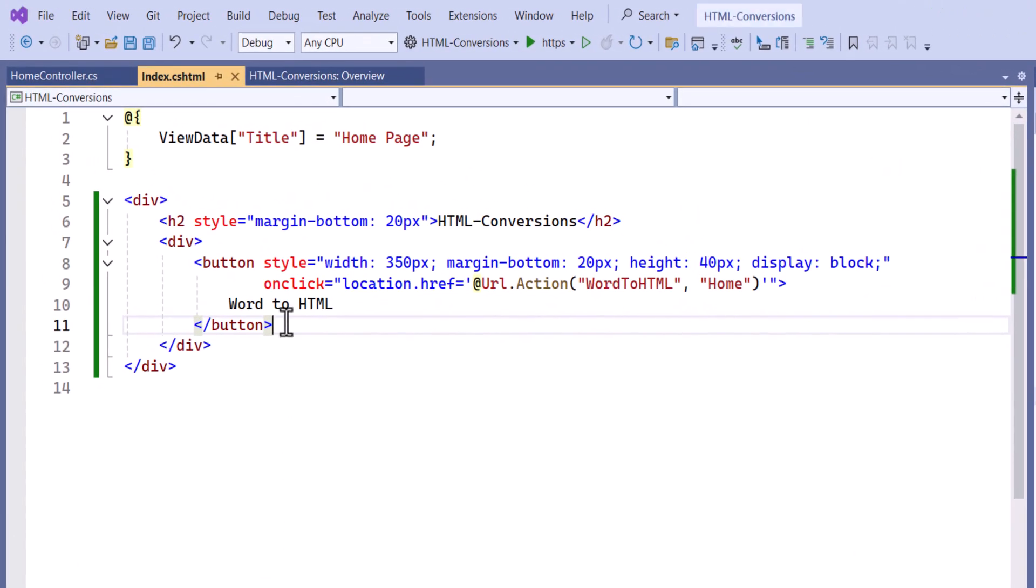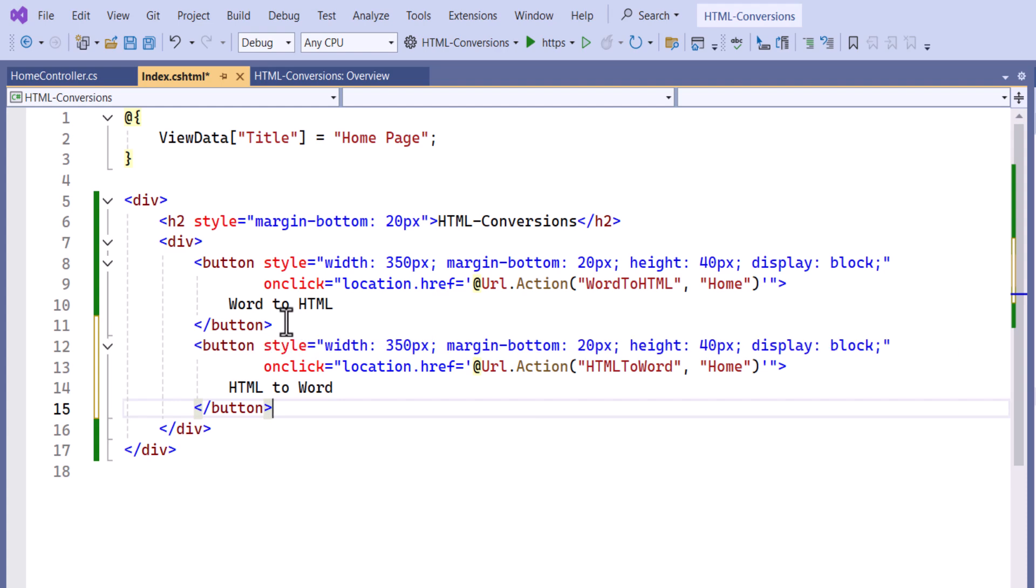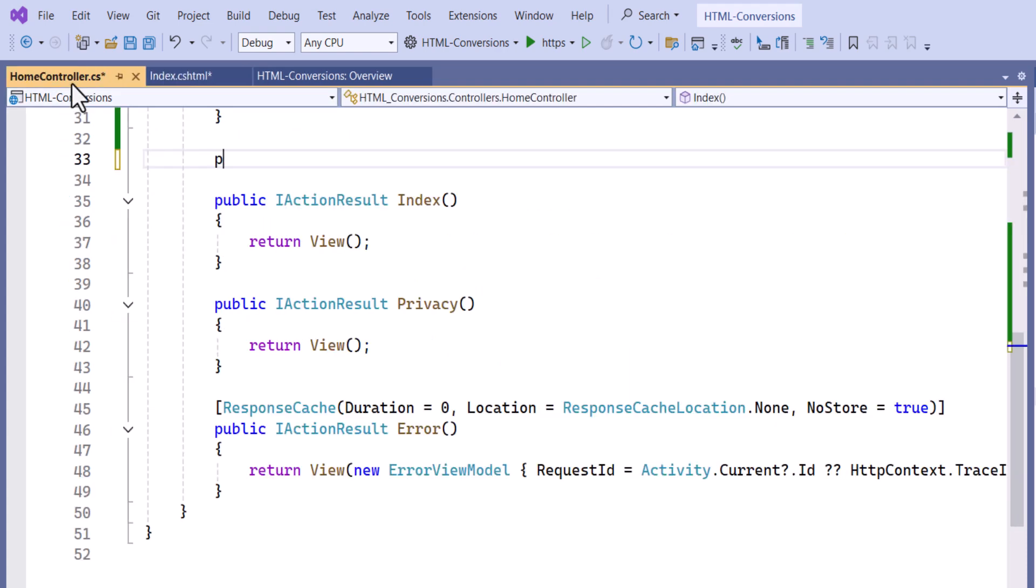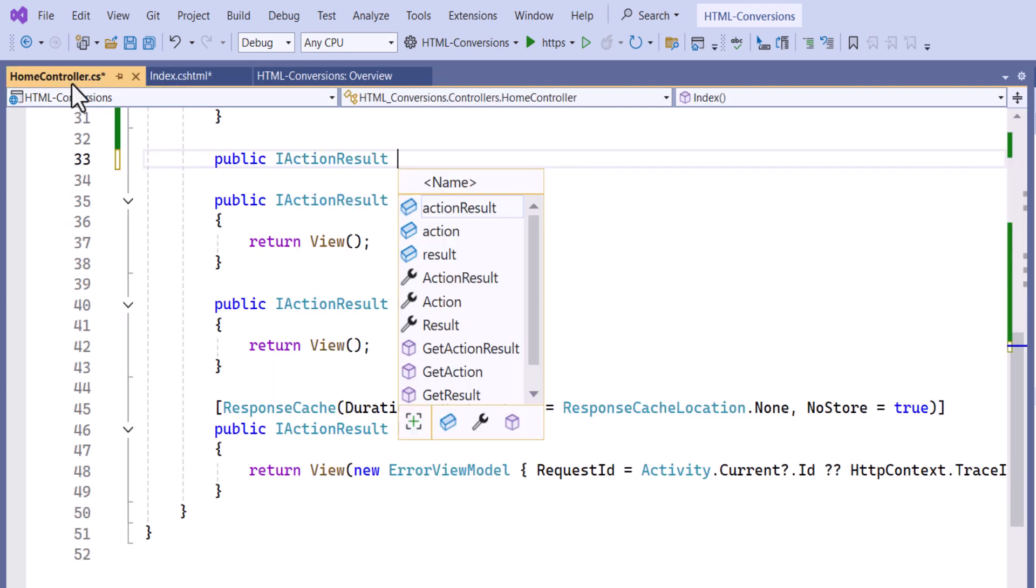First, add a button for HTMLToWord. And define the action method with the return type ActionResult.